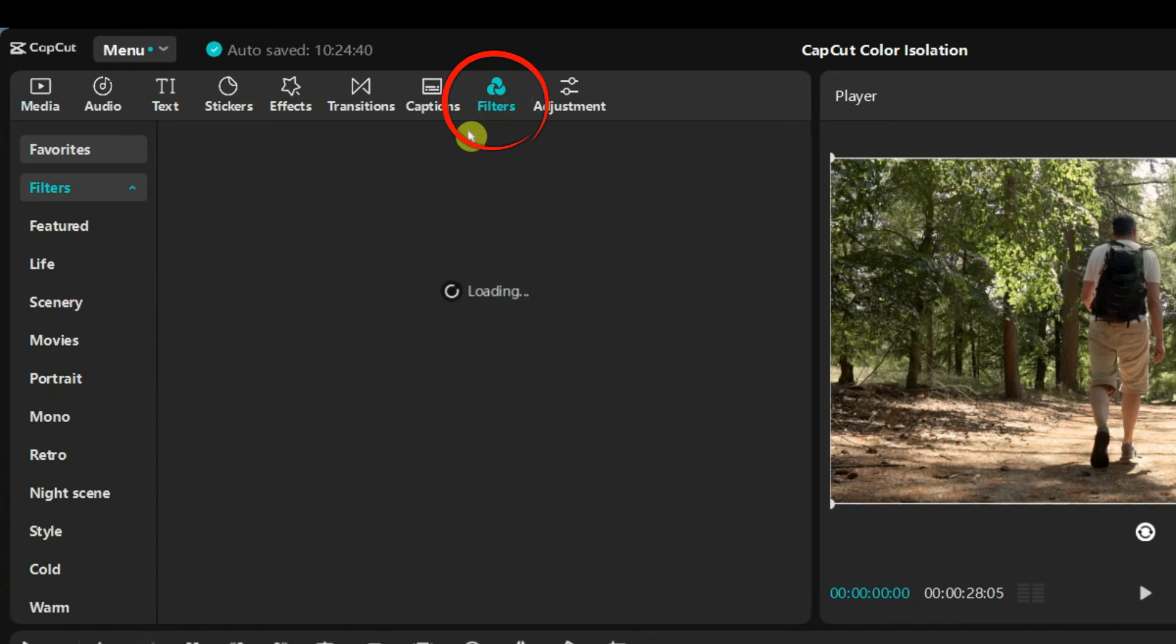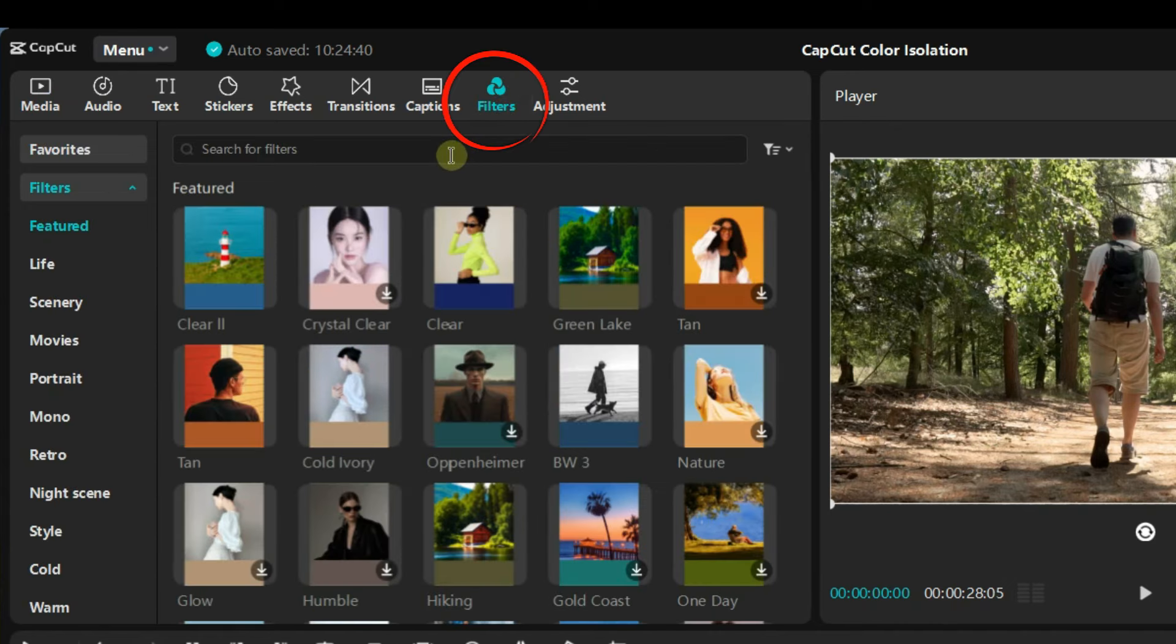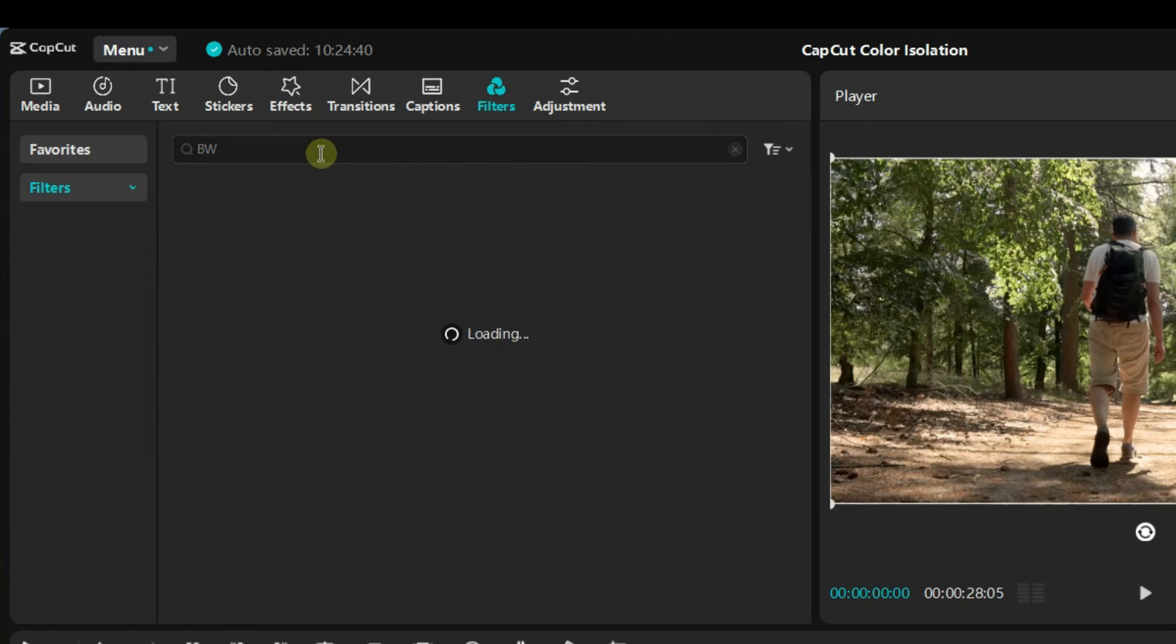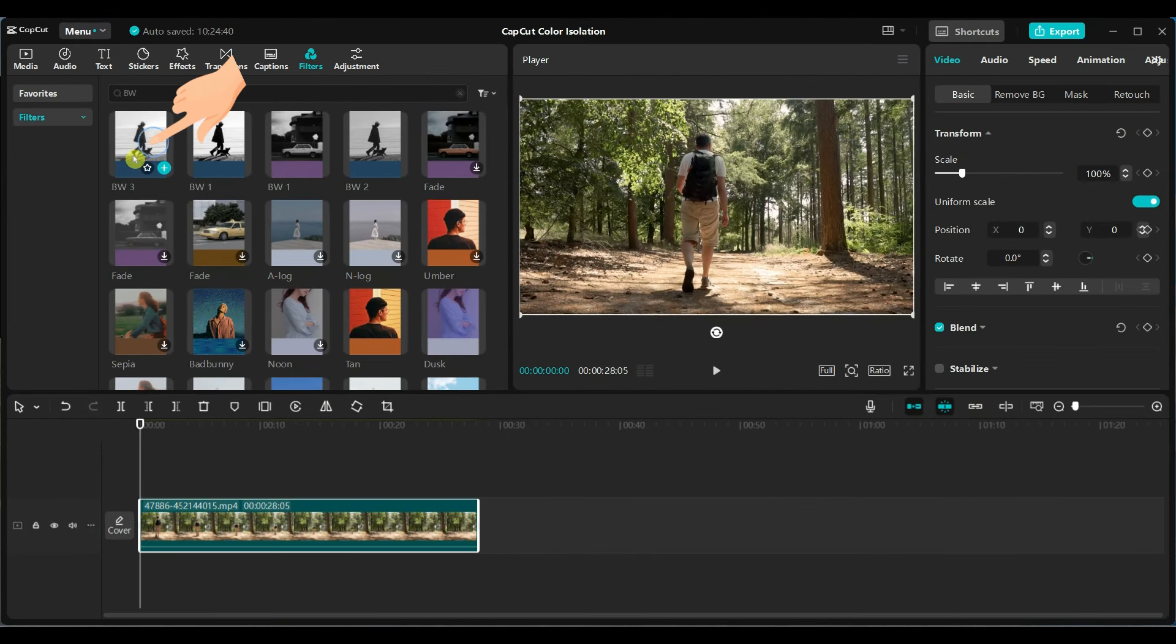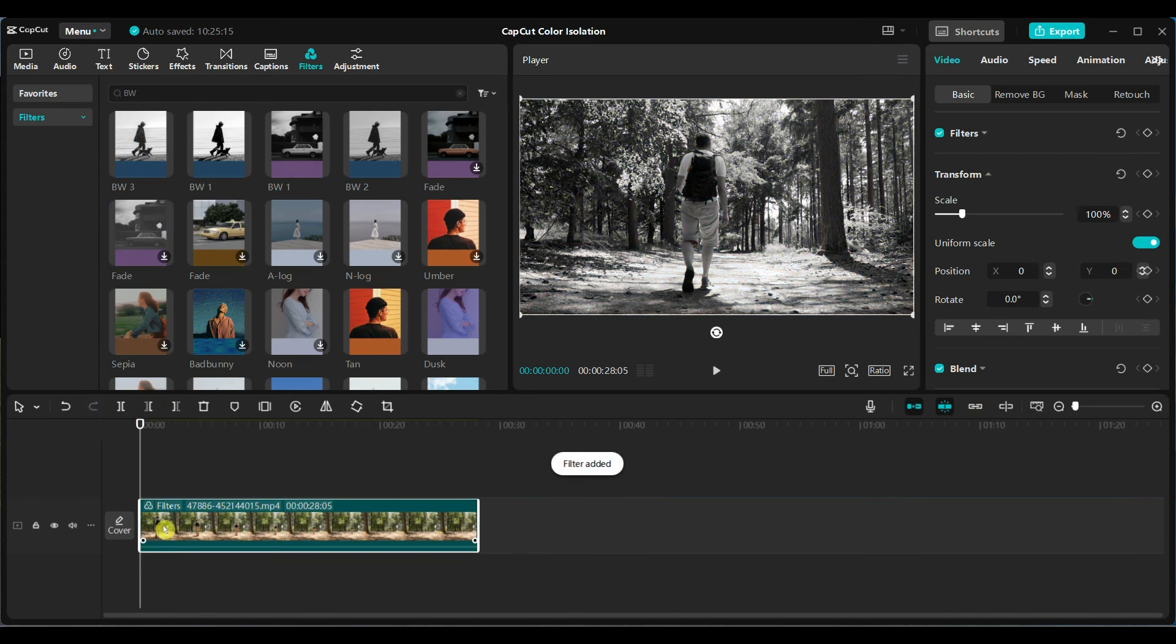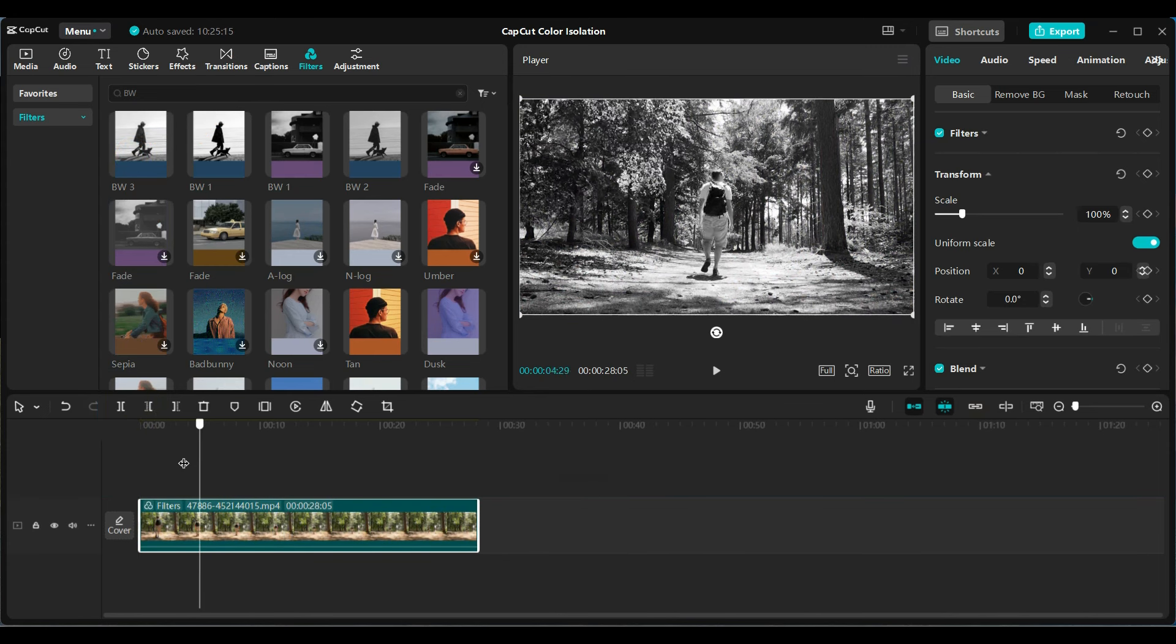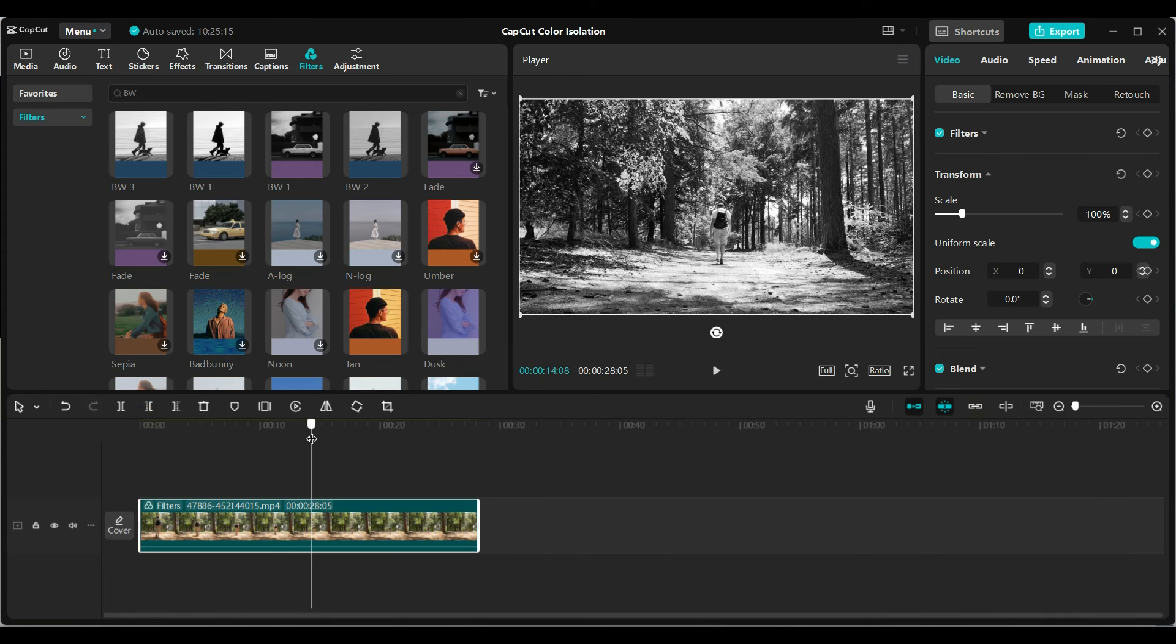Go to the filter section. Search for the filter VW. Select and apply VW3 filter. This will turn your entire video into black and white.